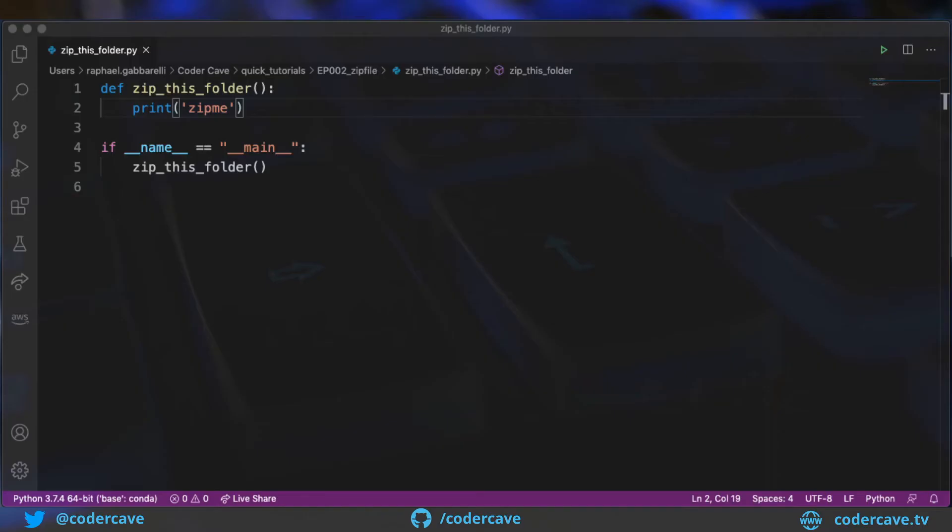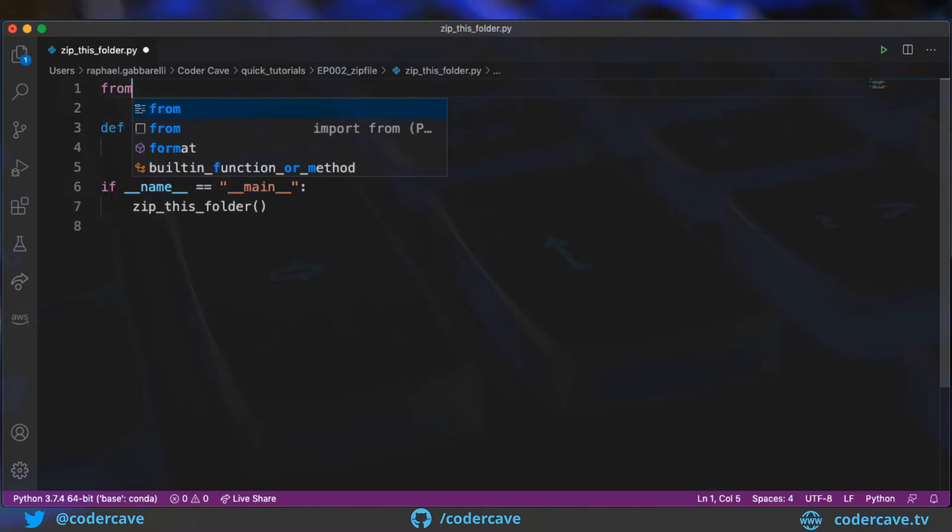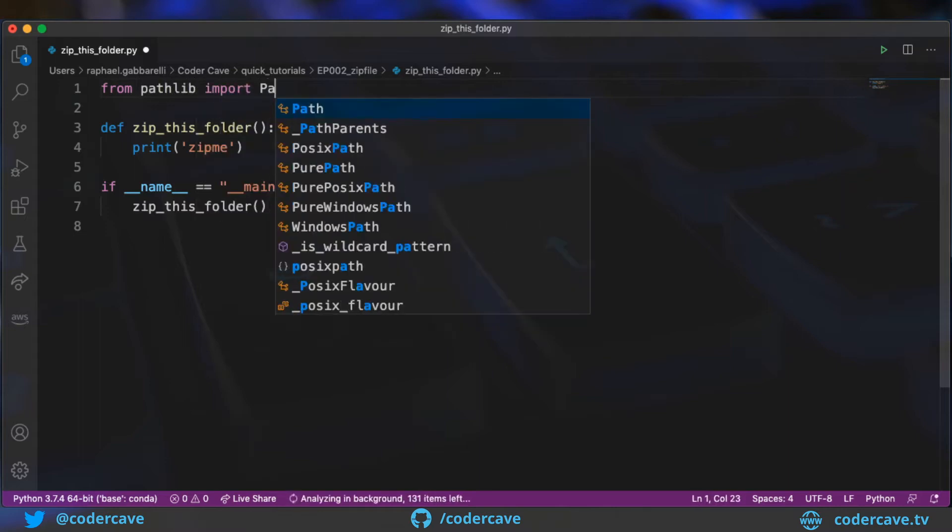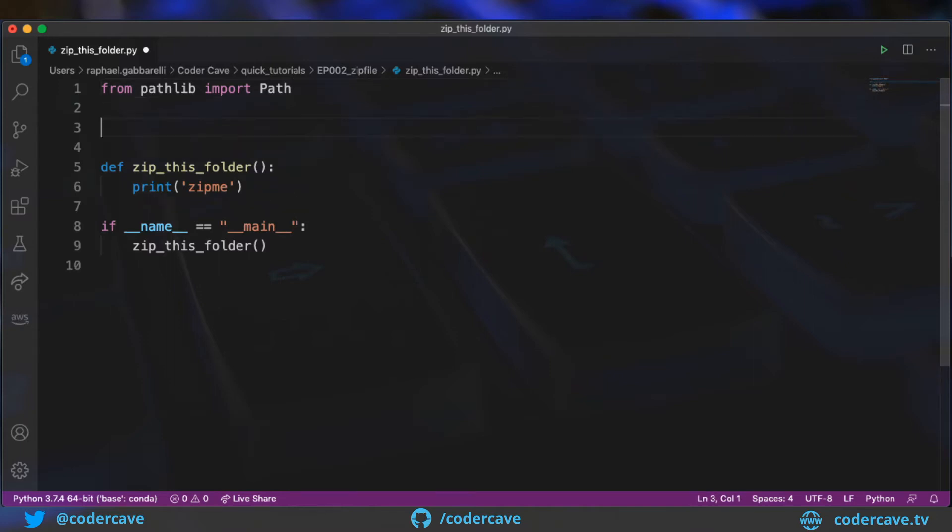All right, so the first thing we need is to import pathlib and zipfile. So from pathlib, we only need Path. This is a library that will allow us to crawl the folder and list all the files and directories.